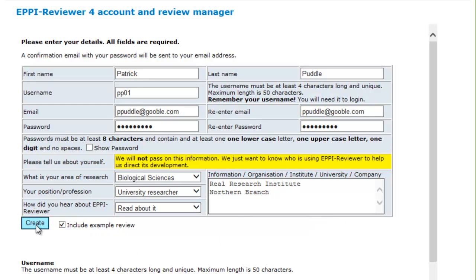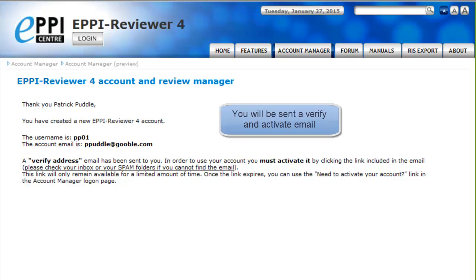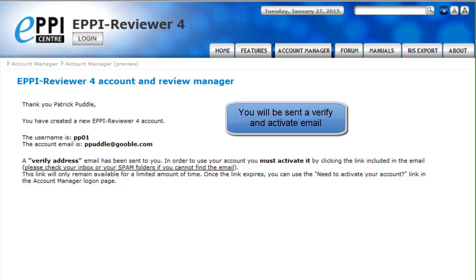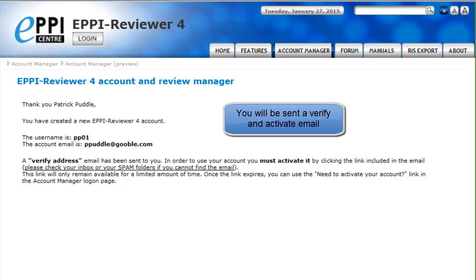Finally, click on Create. If all the details are entered correctly, a Verify and Activate email will be sent to you. You will need to click on the link in that email to activate your new account.